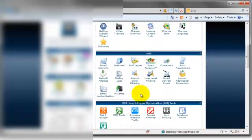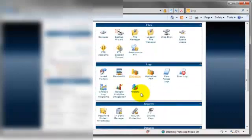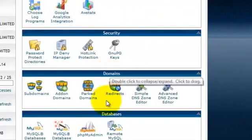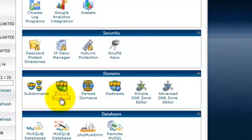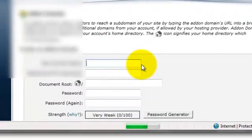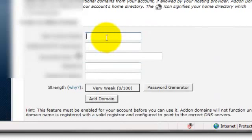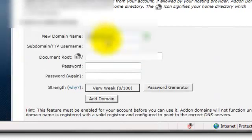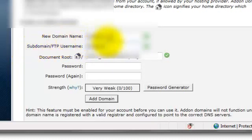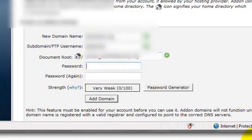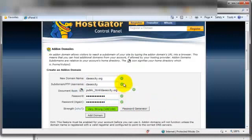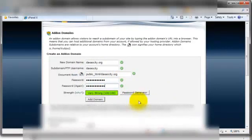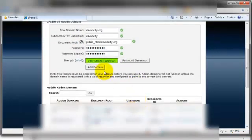We'll scroll down to domains here and we'll go to add domains. Under new domain name we'll just throw in the name of our domain and HostGator will automatically fill in for you a new FTP username and the root for this directory. You don't need to change either of these. Next you'll put in a password and once that's all squared away we're going to hit add domain.